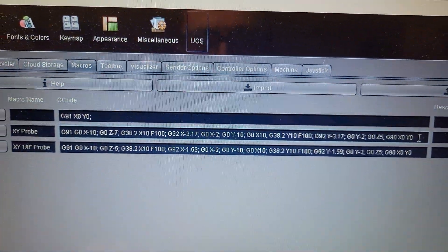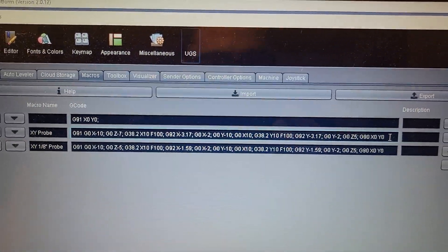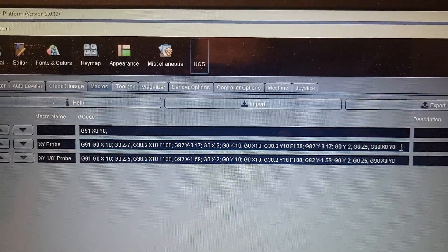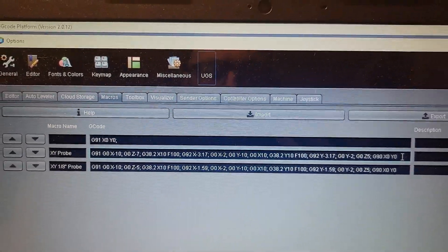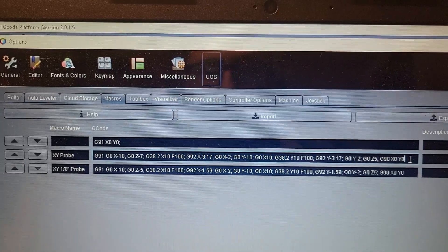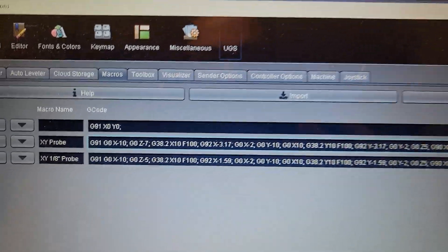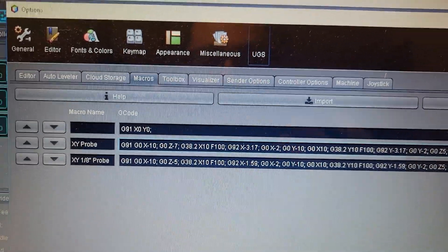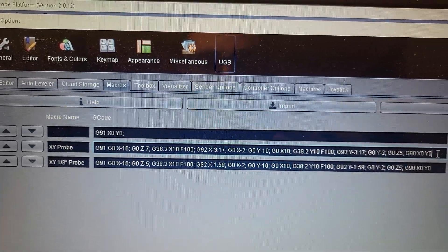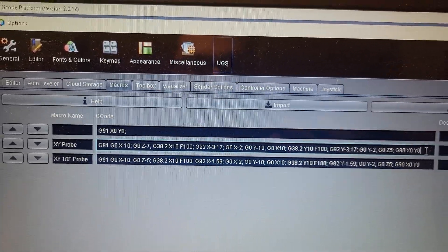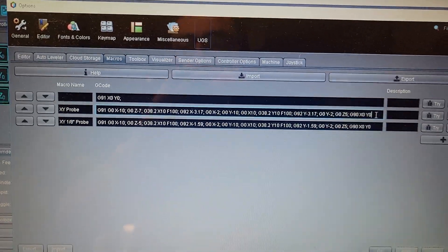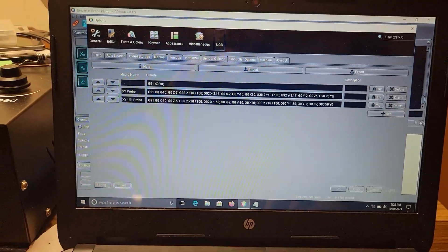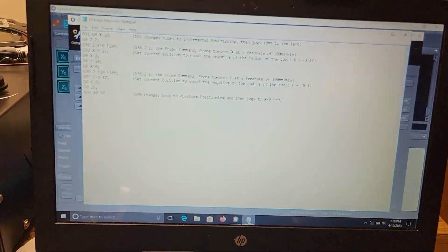Just to begin with, y'all can pause your screens. I have my XY probe for my quarter-inch diameter probe bit, but I also wrote an additional one so I could just use my eighth inch bit to probe it.